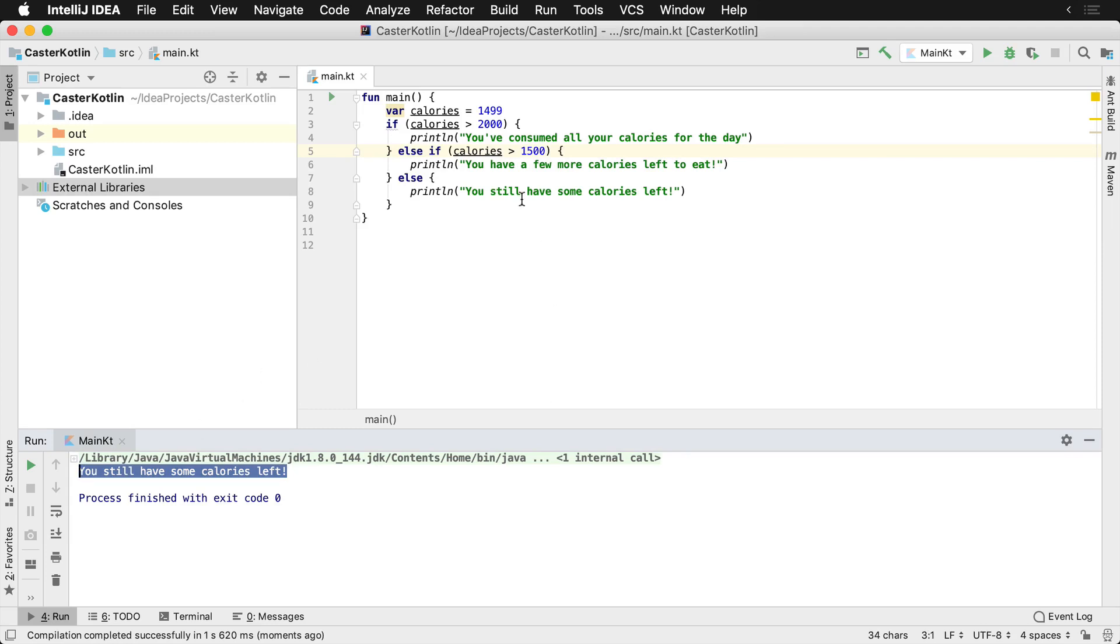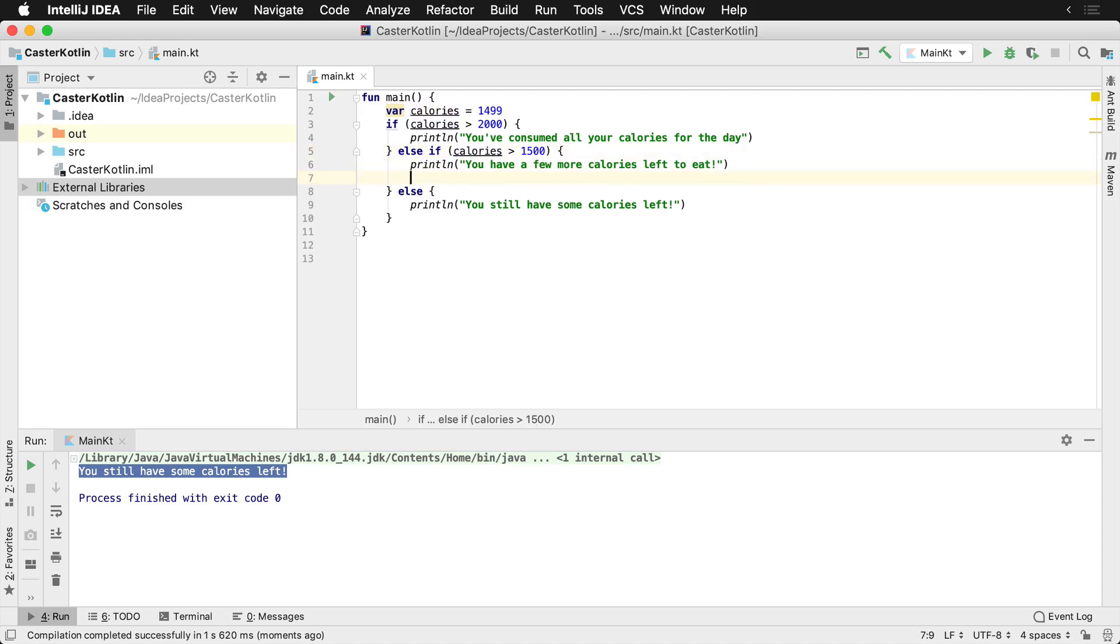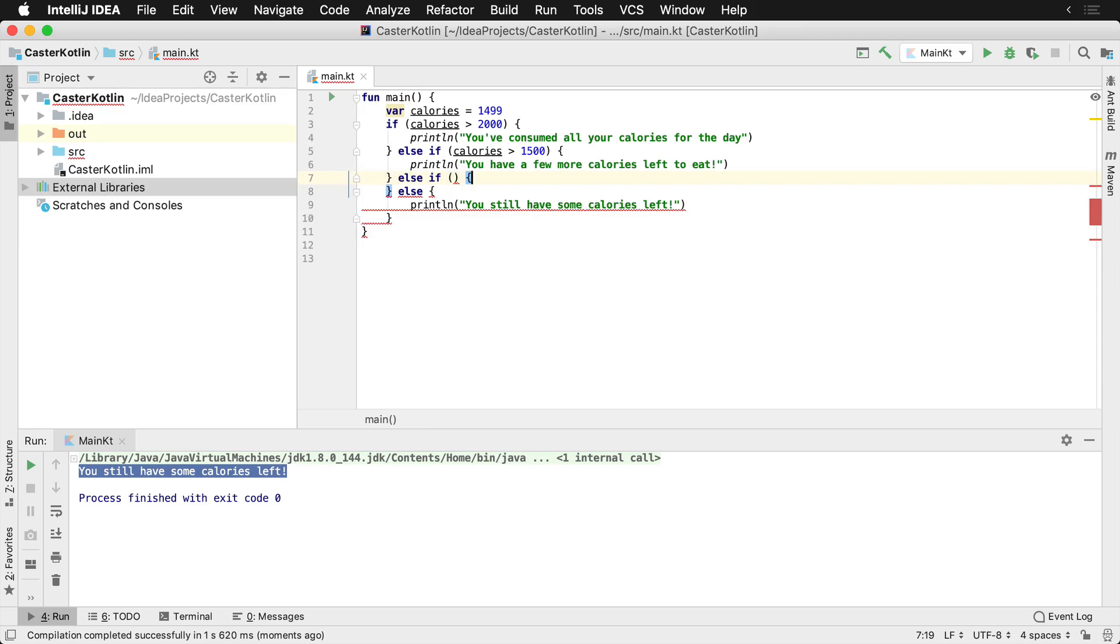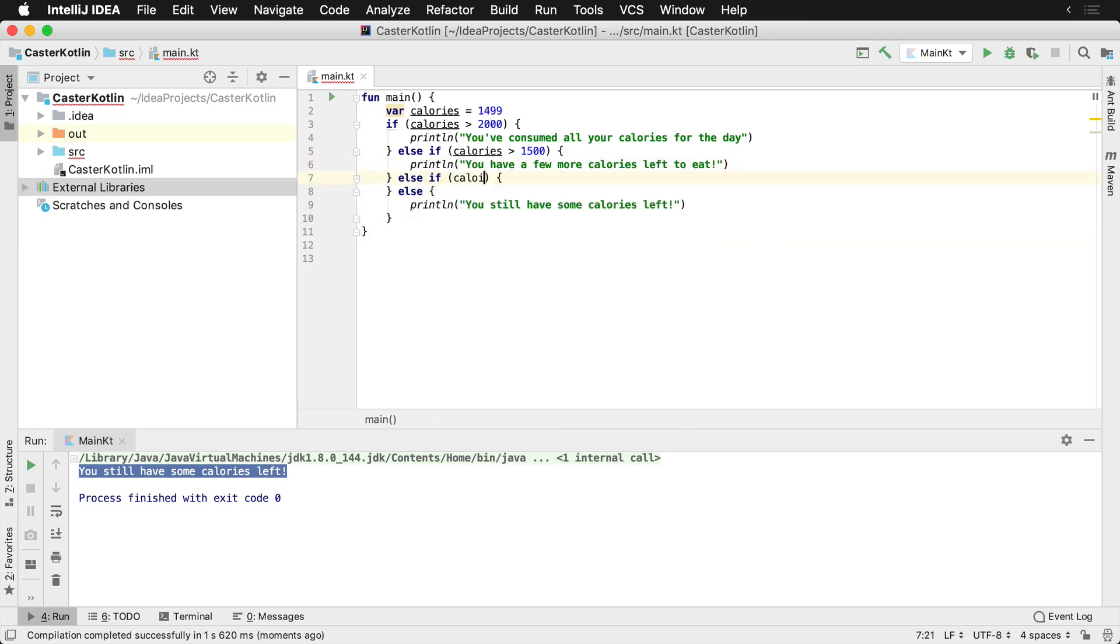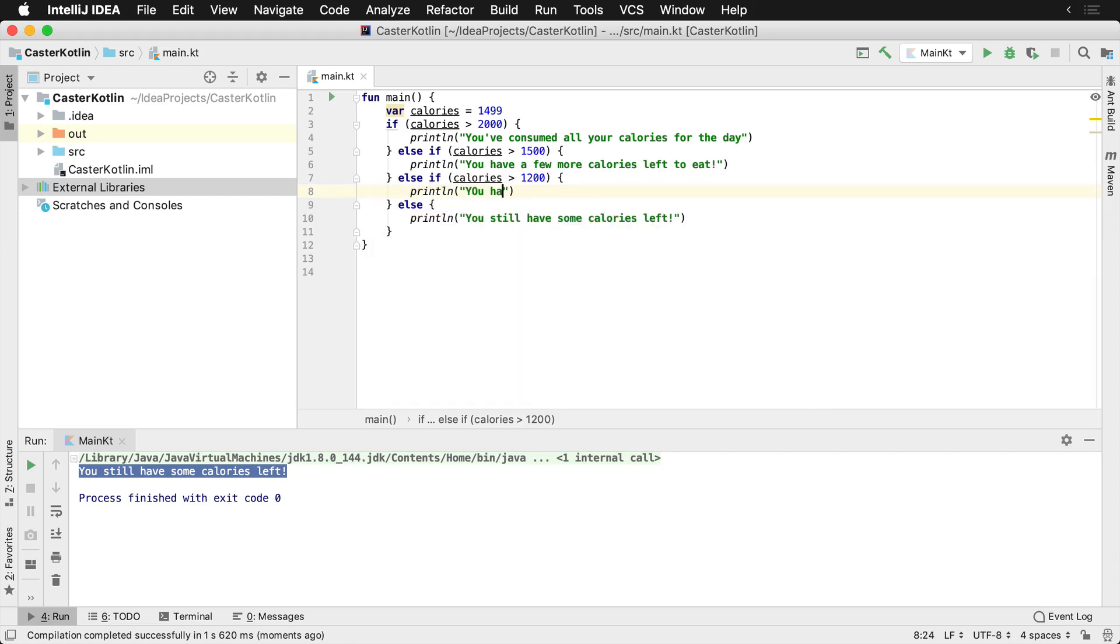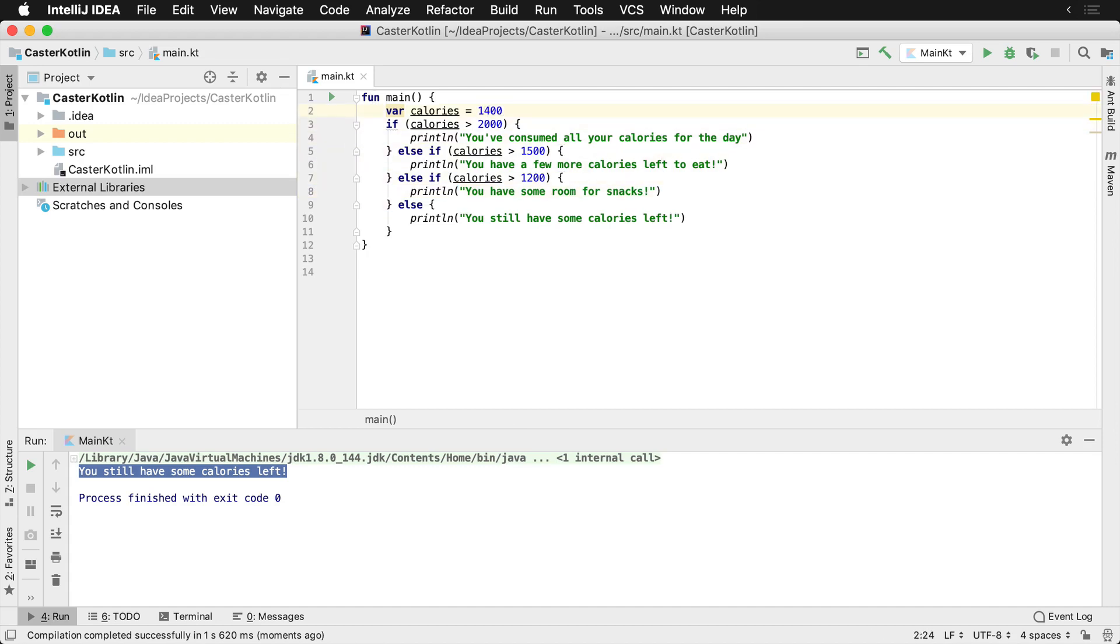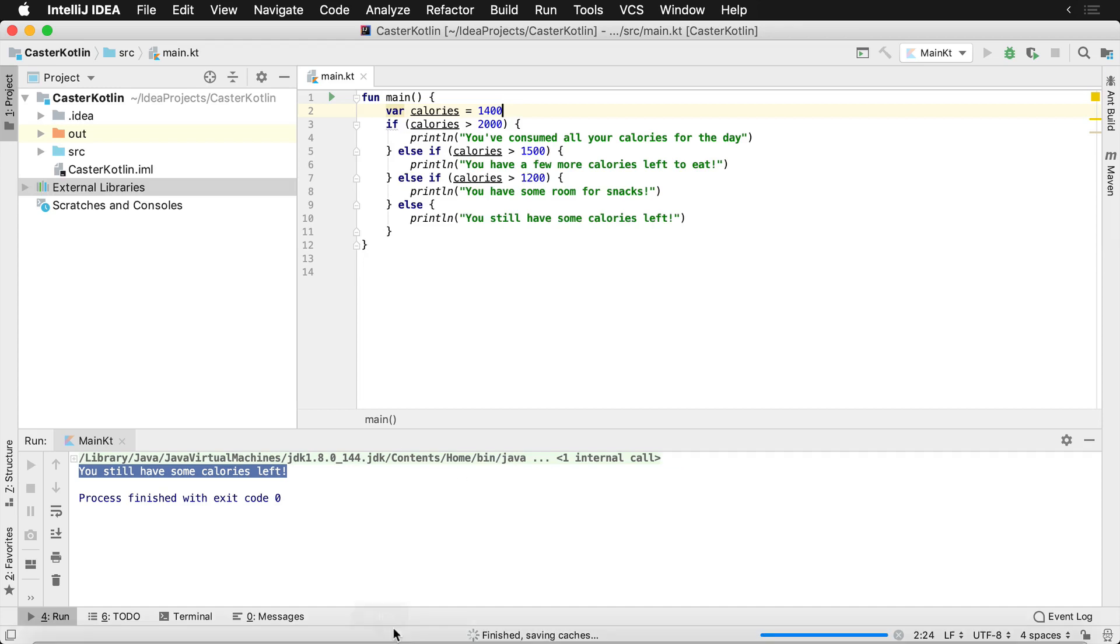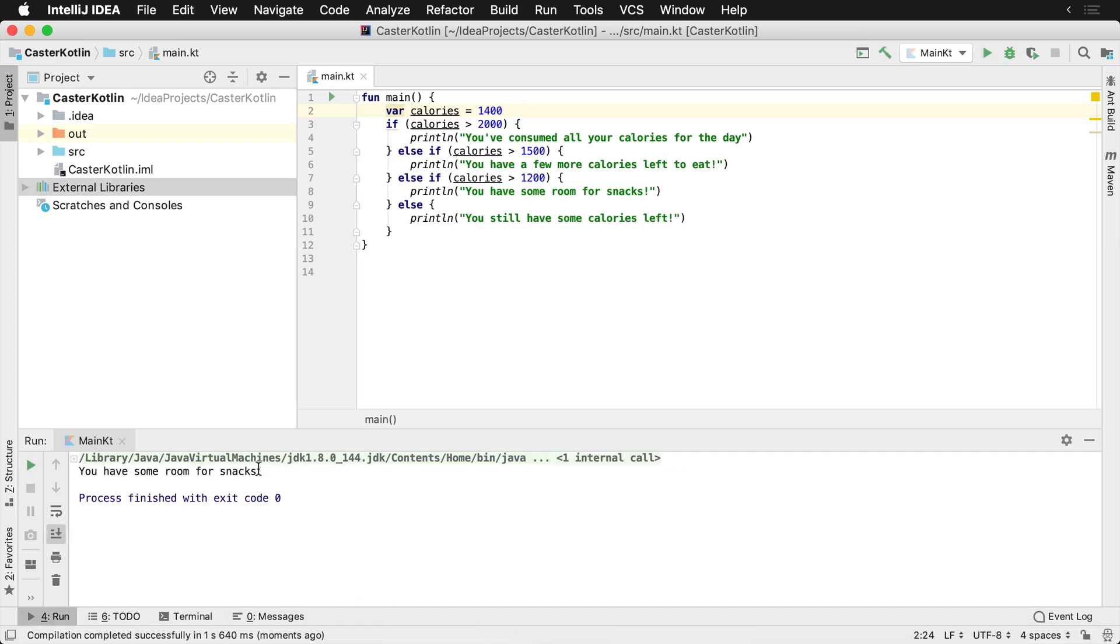So you can keep adding on these various different else ifs. So if we wanted to add another one here, we can add another else if as well. And we could say something else like calories is greater than 1,200. And perhaps we would just want to give another message here like this. And then if you were to run this and you were to set this at, let's say, 1,400, and we were to run this, you could see down here at the bottom, you have some room for snacks.